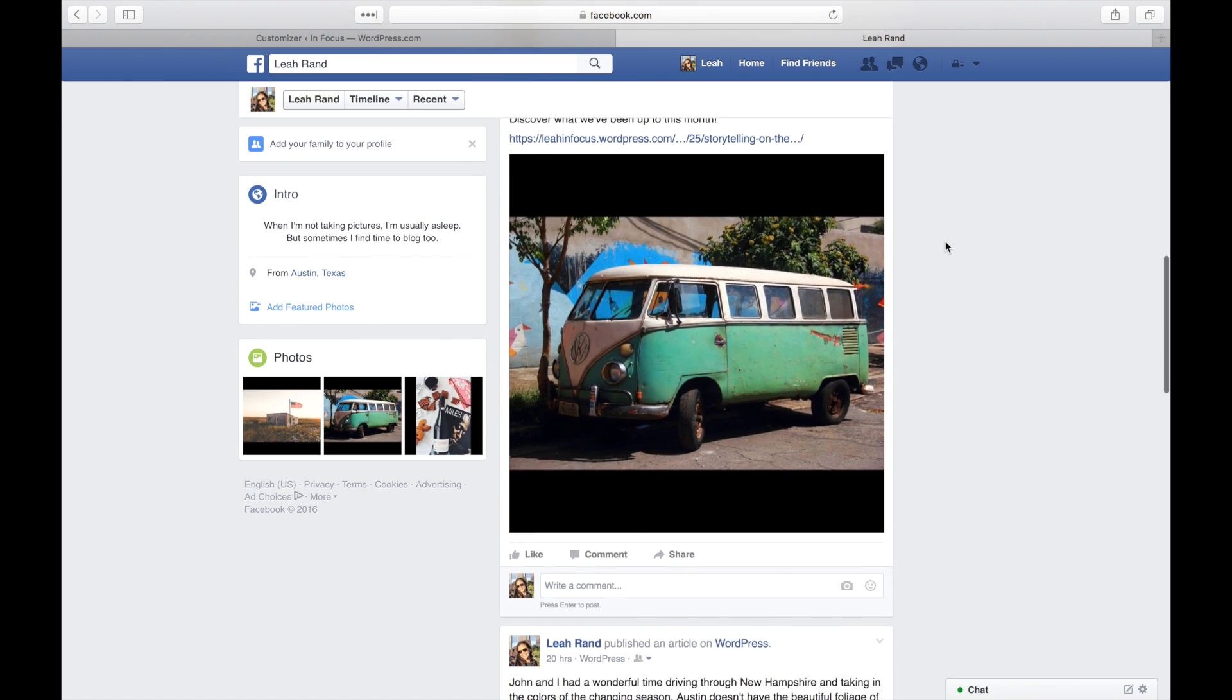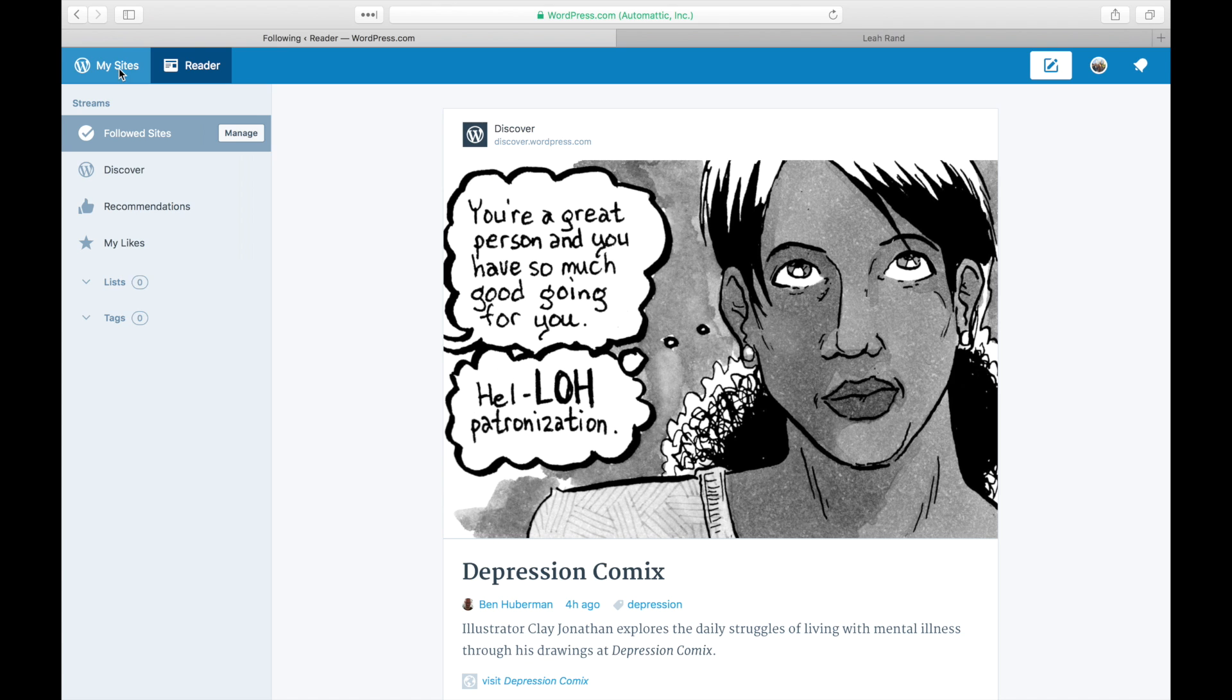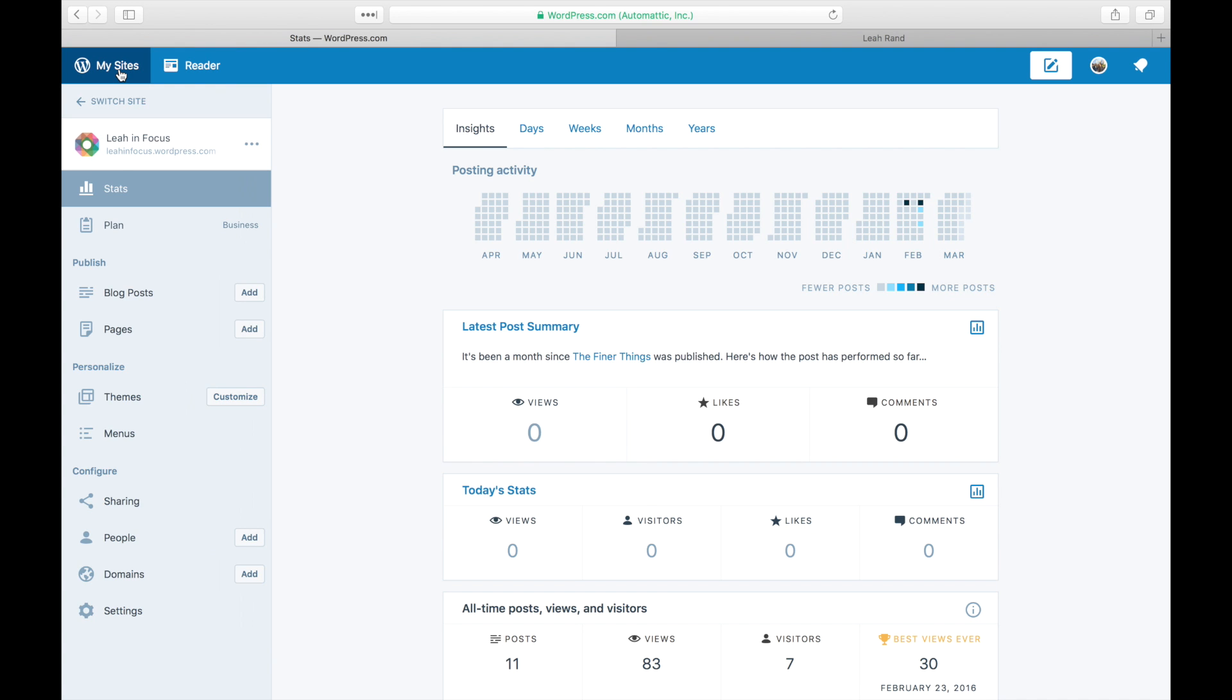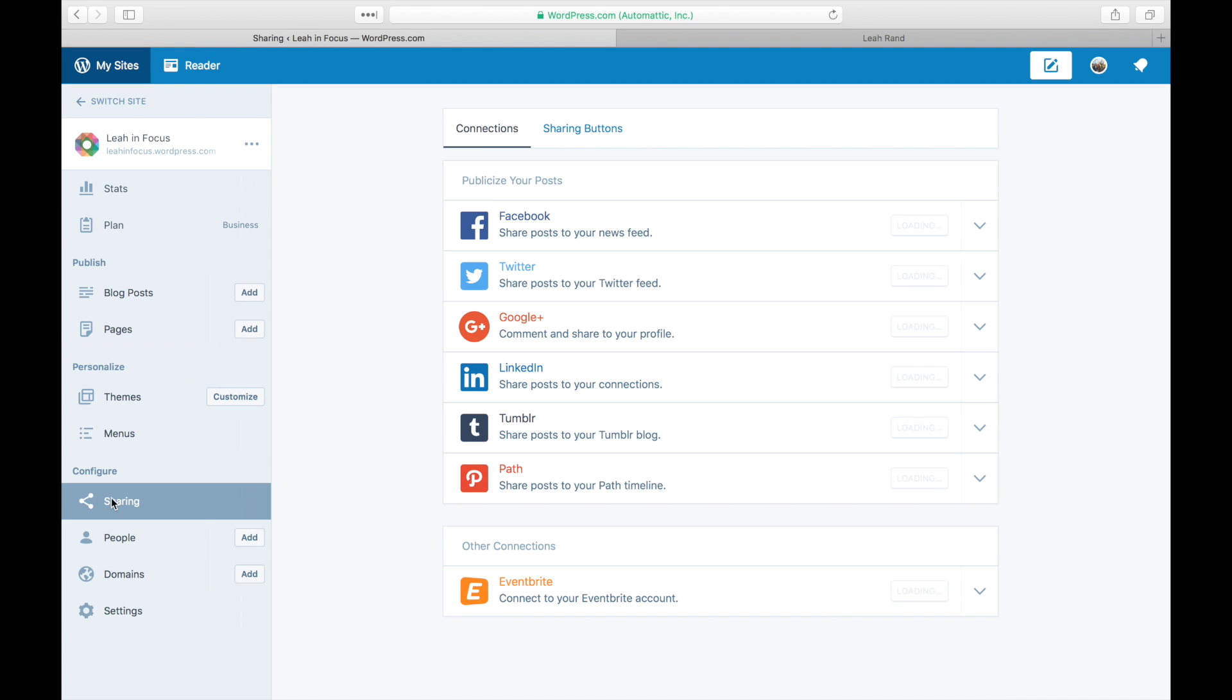To get started, log into your site and click on My Sites. Click on sharing to view the publicize services you can enable. Click connect next to the Facebook logo.